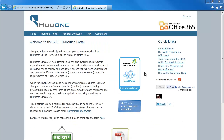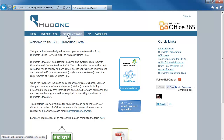To start with, navigate to the Transition Portal at http://transition.migrateoffice365.com. Then click on Register Company — this is the first step of the registration process.